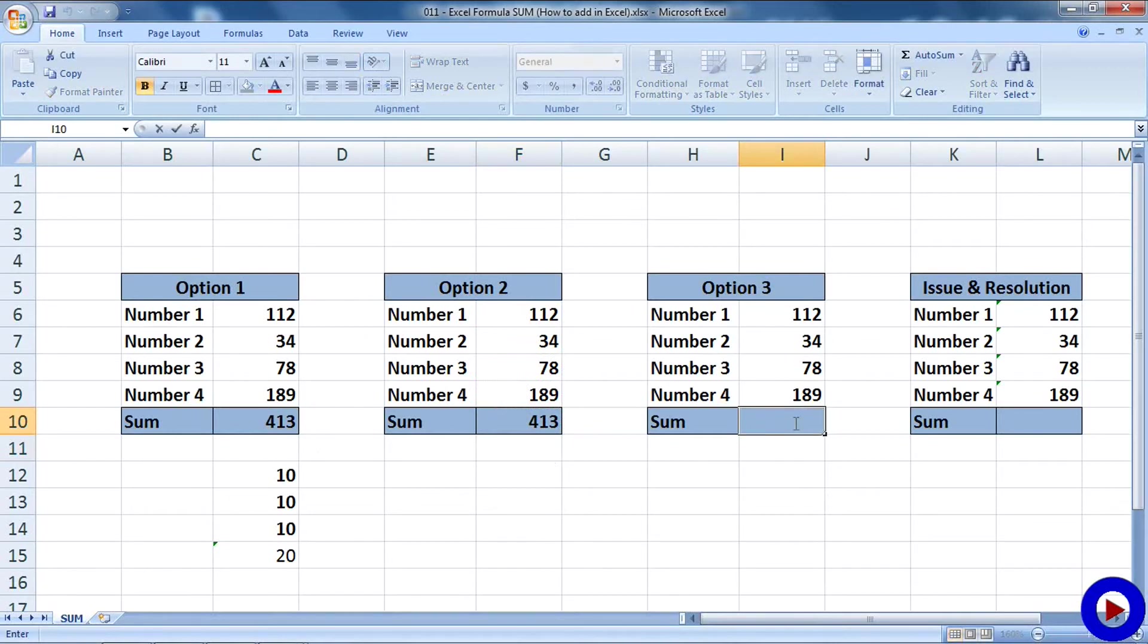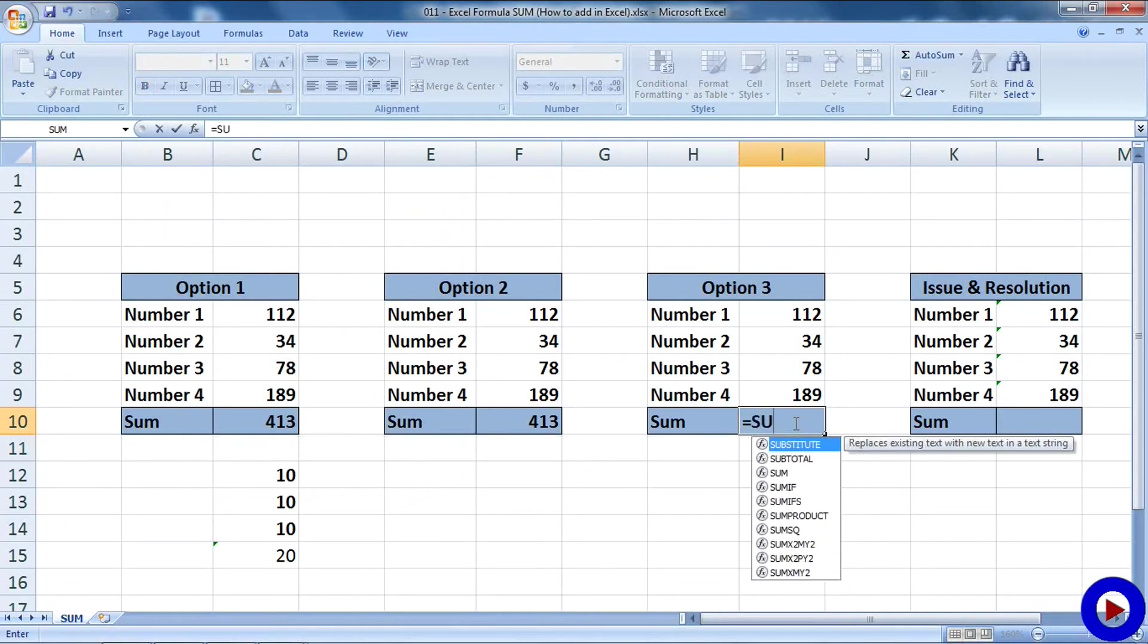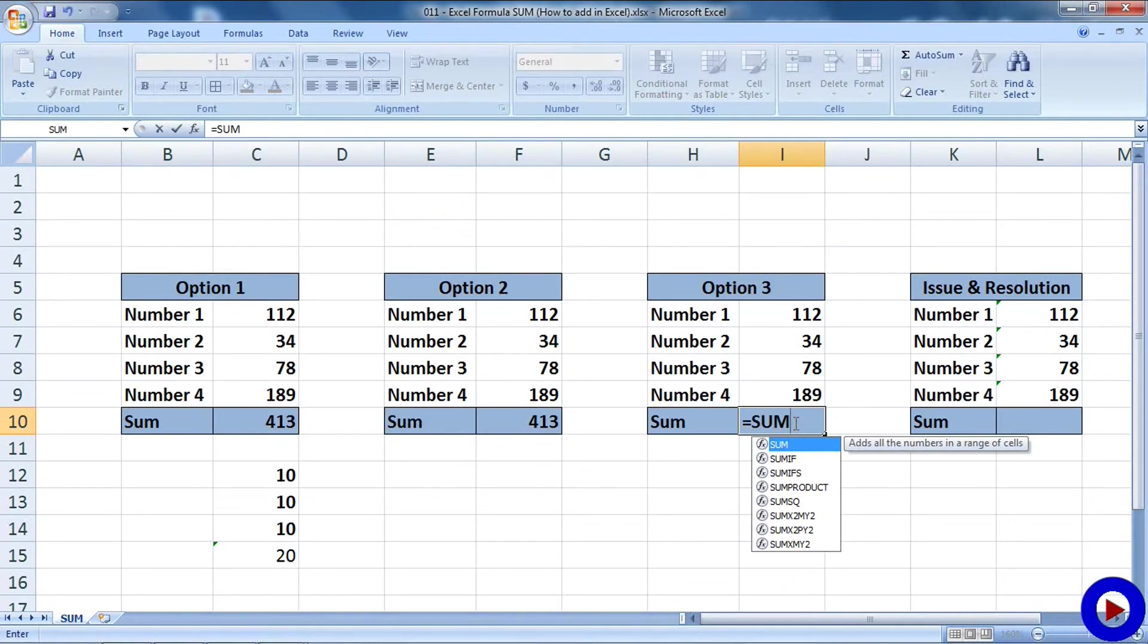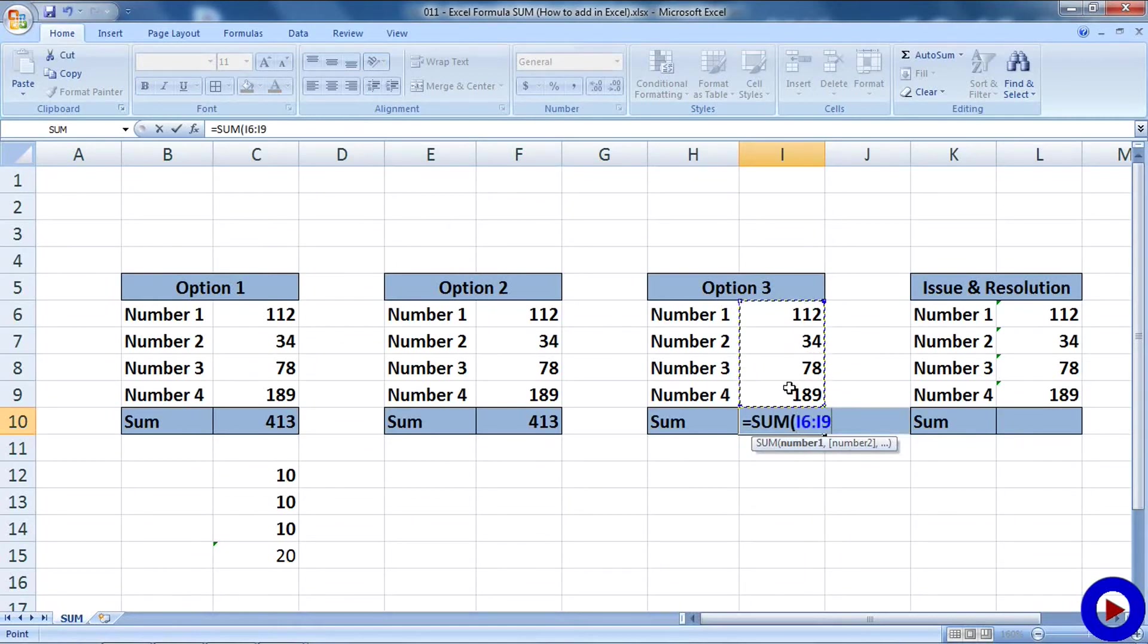I'll say equals, then I'll type SUM. You can see that all the available functions are displayed in a dropdown here. I'll put a bracket, then I'll take my cursor and select the range of numbers we want to add, then I'll close the bracket and hit enter. And here we go.